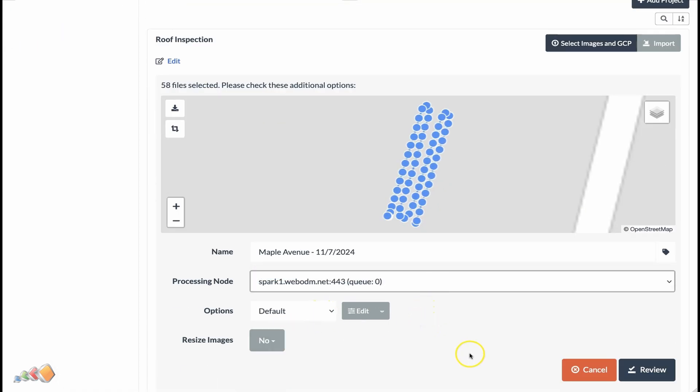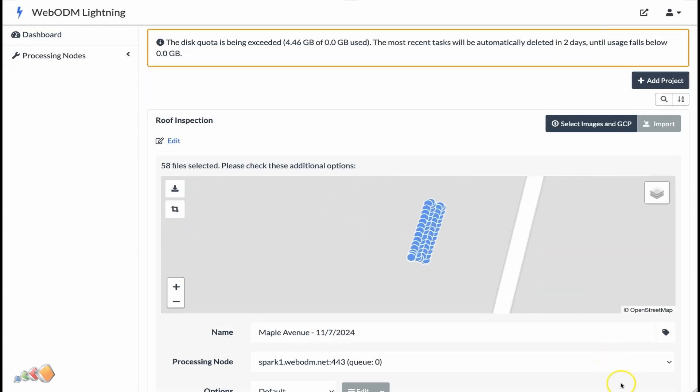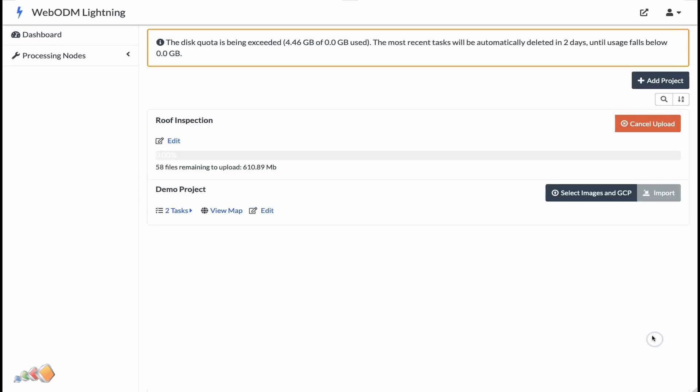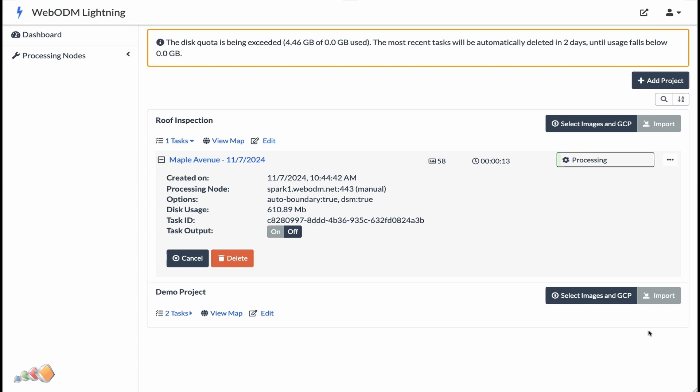Check that the images appear to be in the right place on the map. Click review, and then click start processing. The files will be uploaded and processing will start. Allow that to finish.